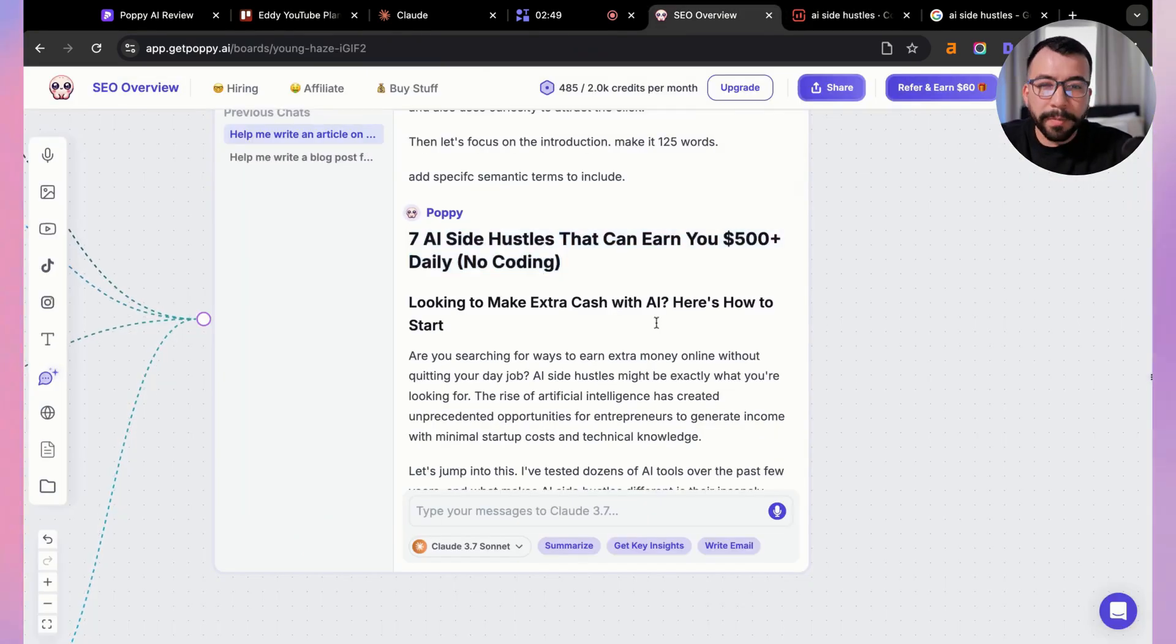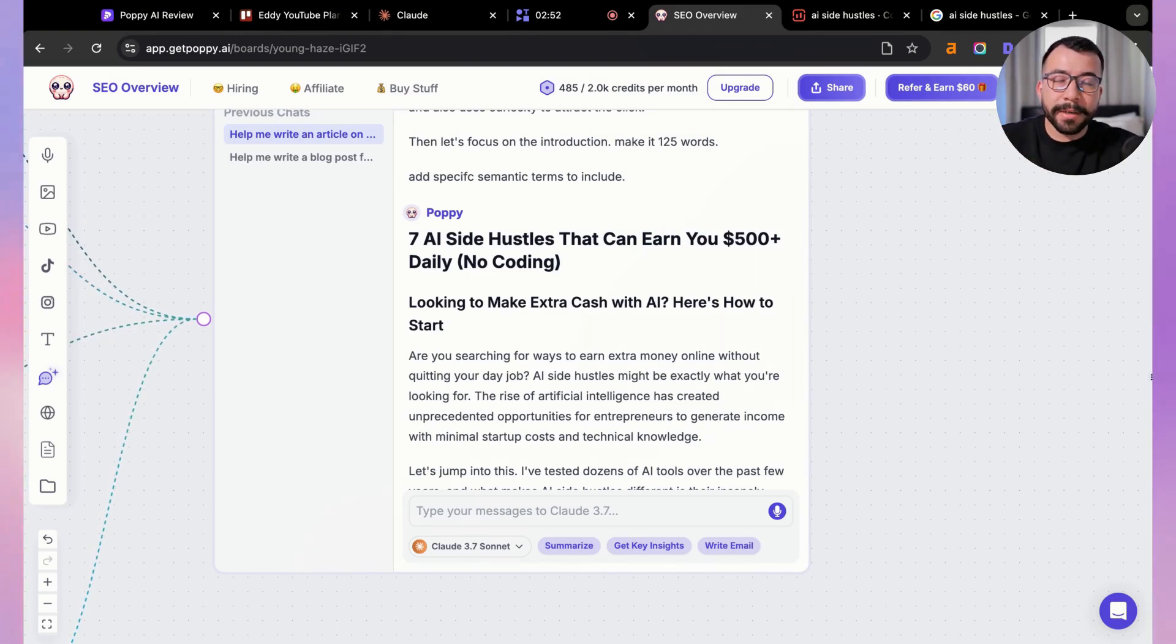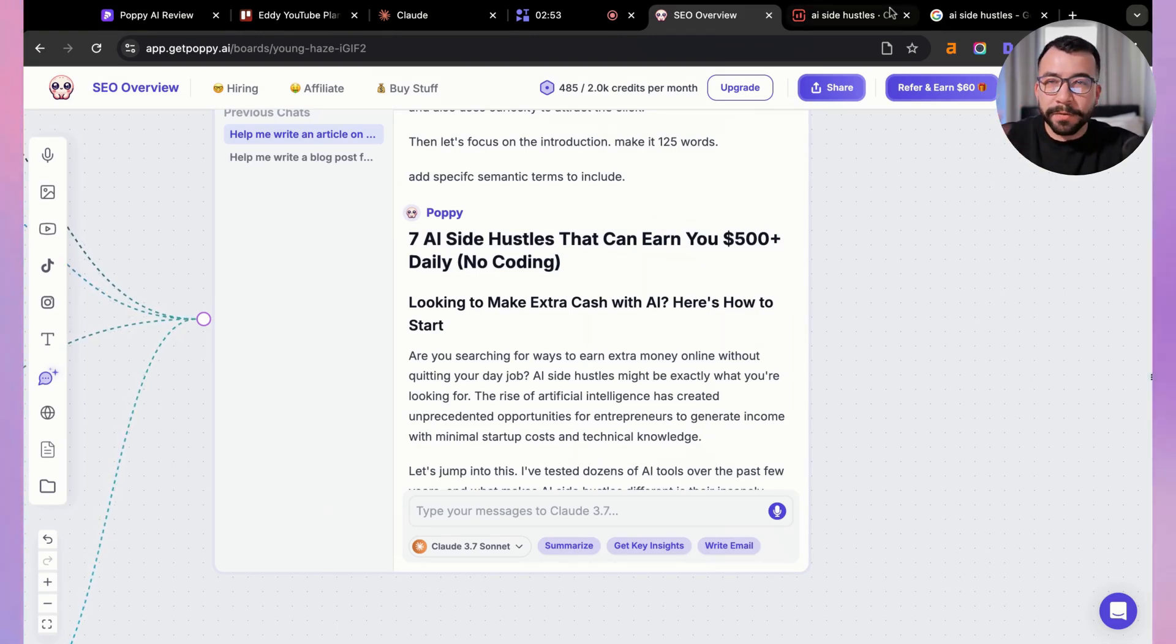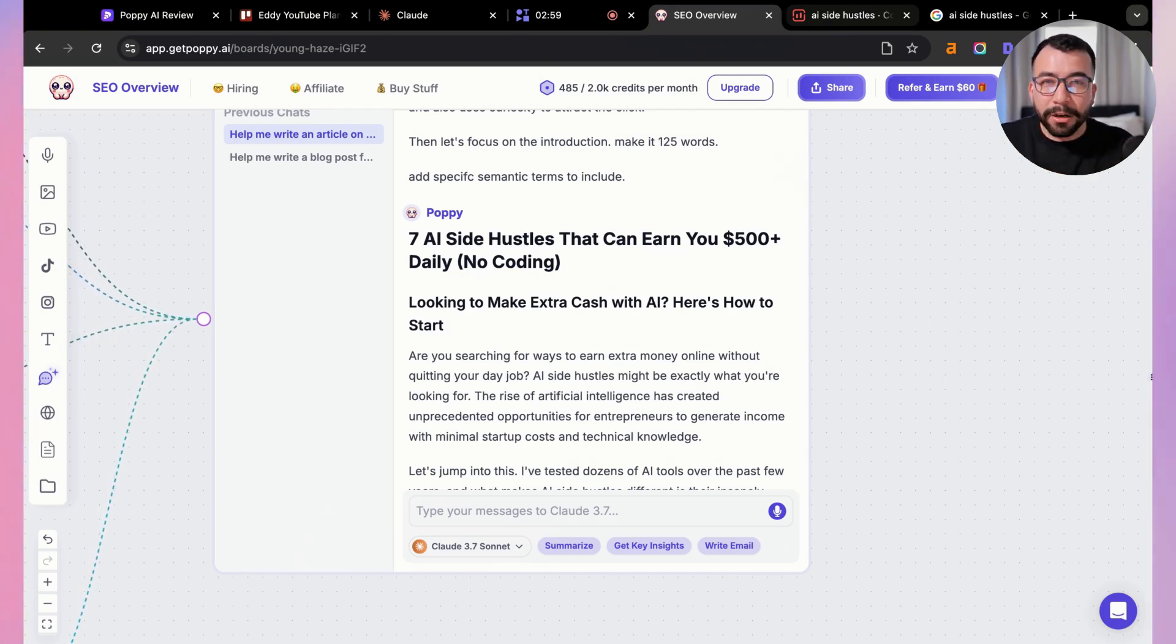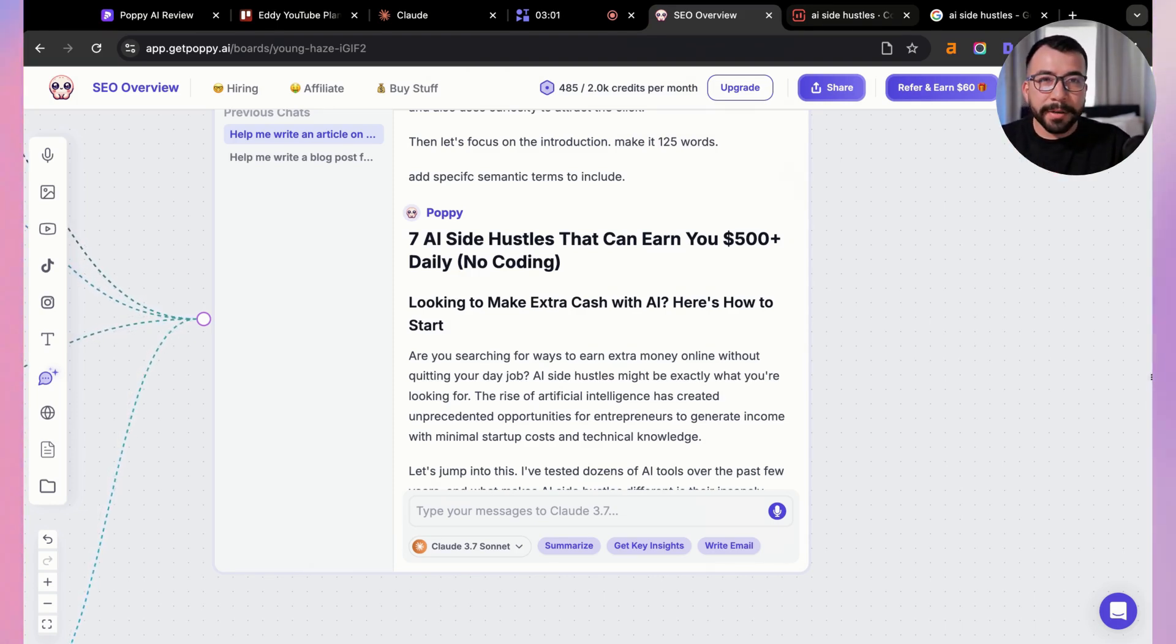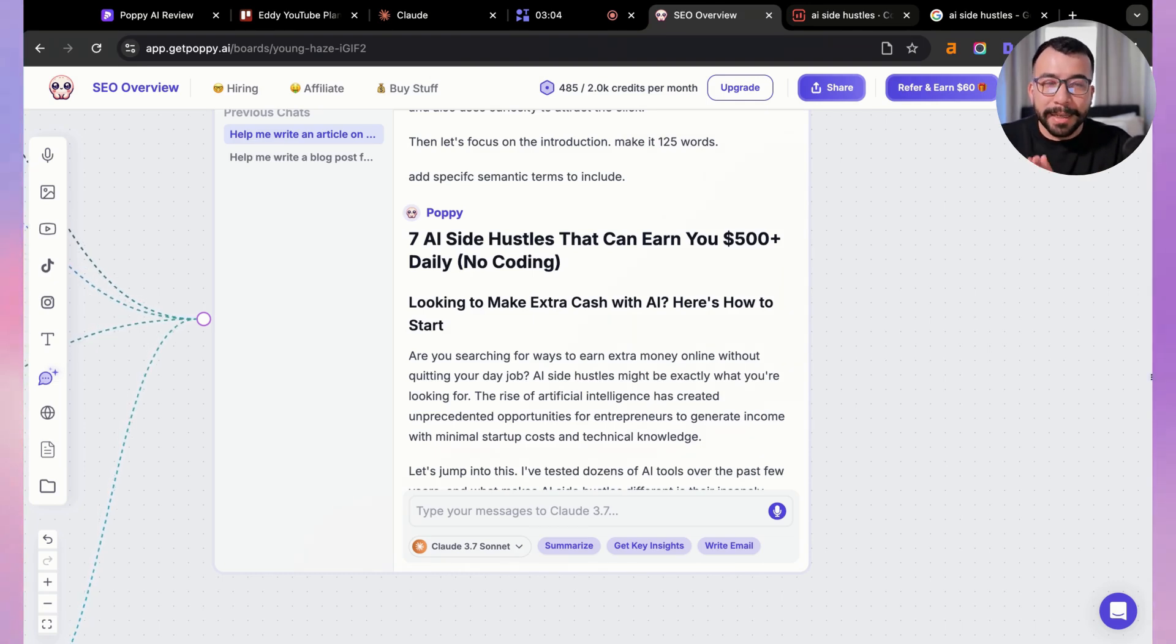From there, you're going to want to keep repeating this process as you create your headers and H3s and H4s. You want to include those FAQs, and it's been a powerful method for me. I hope that this helps you. You can also try Poppy AI for yourself. Again, don't forget that I have that code Eddie25. You can try it out for yourself.